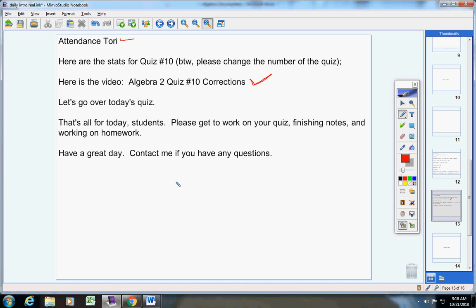Quiz number one - you're going to solve the given matrix equation. I would show as much work as possible so that you can get partial credit. Number two - I'm asking you to solve the three by three, or the three variable system, by using augmented matrices.